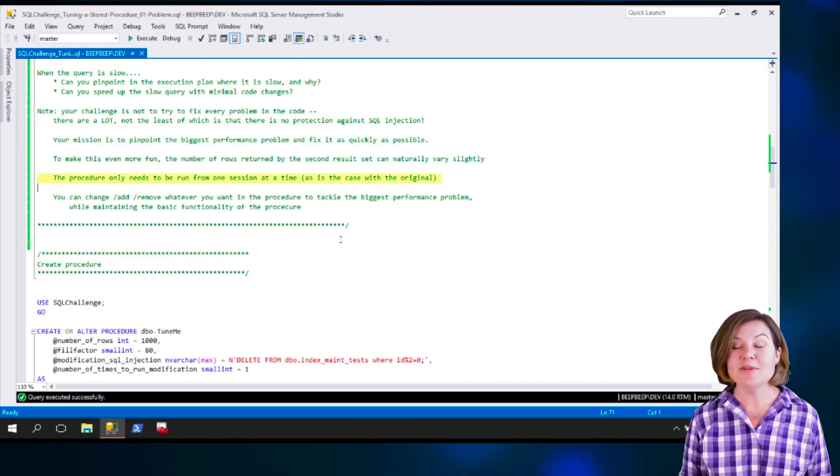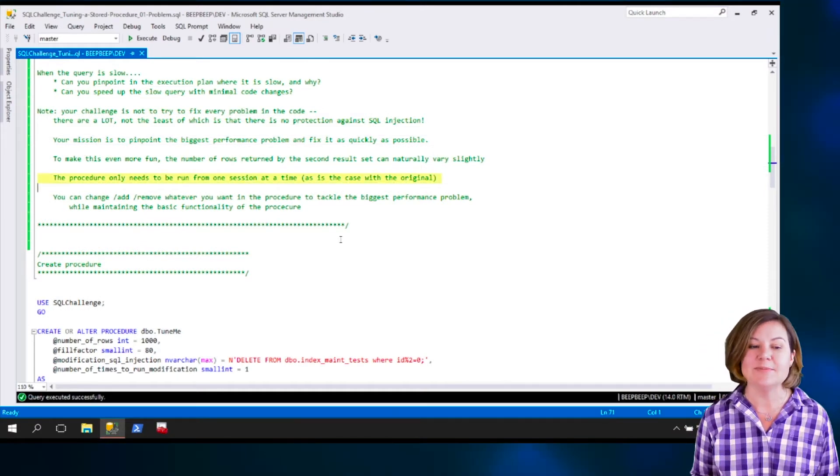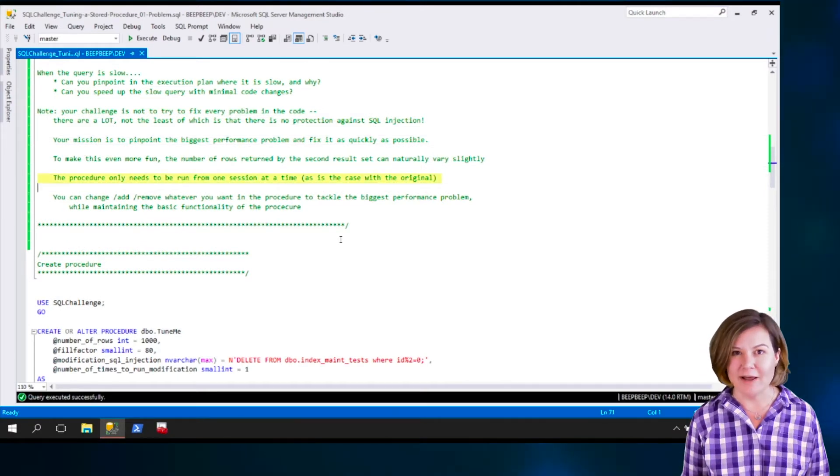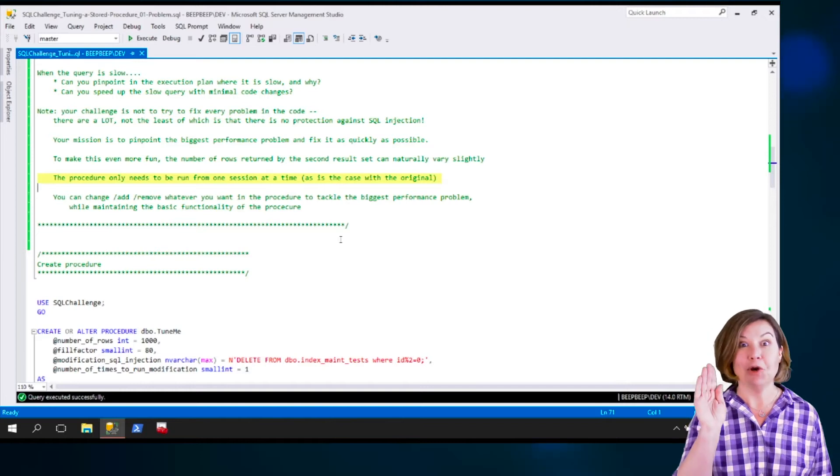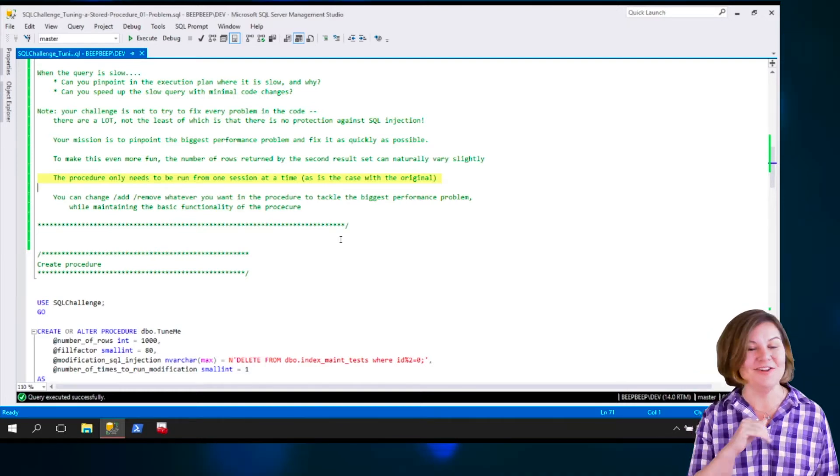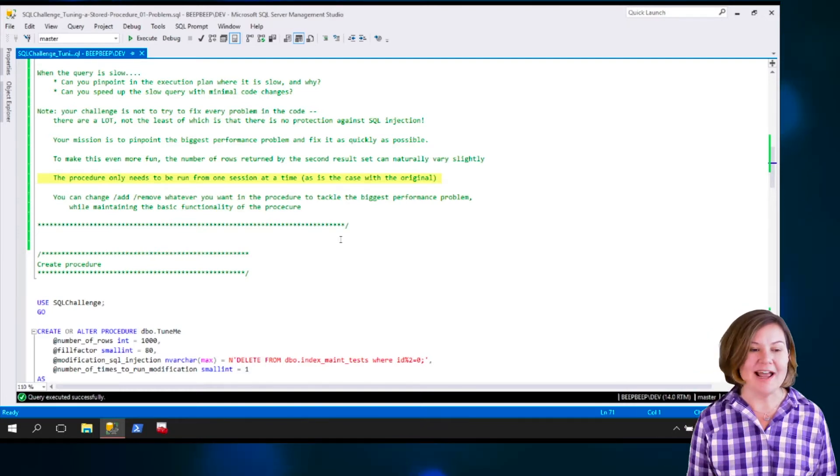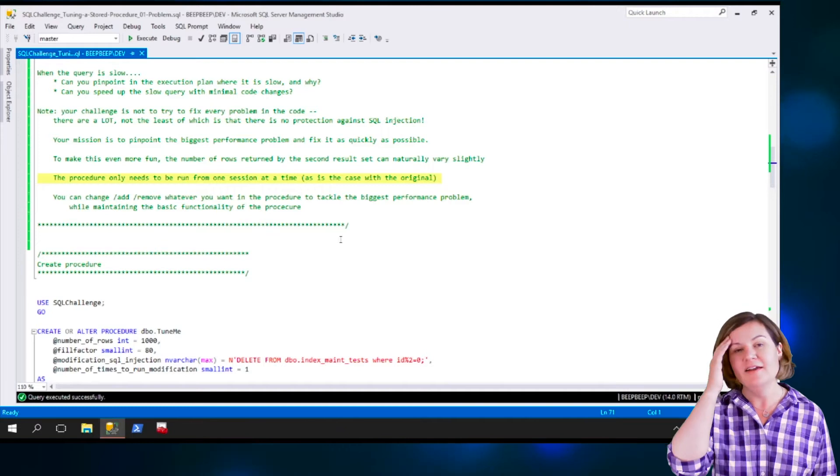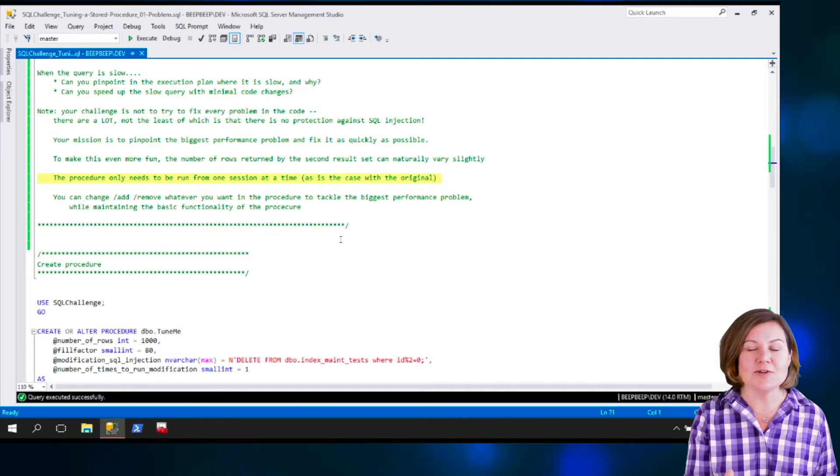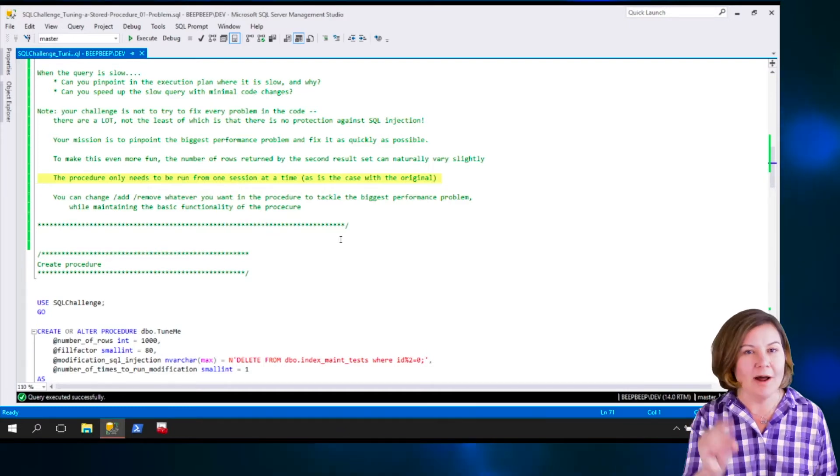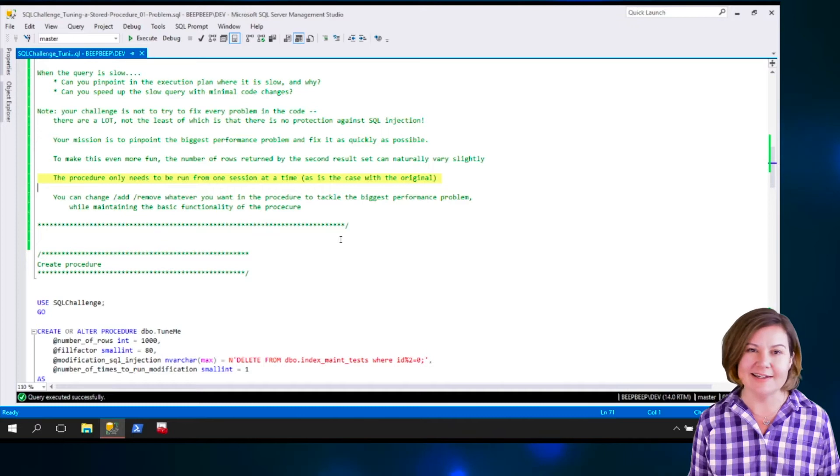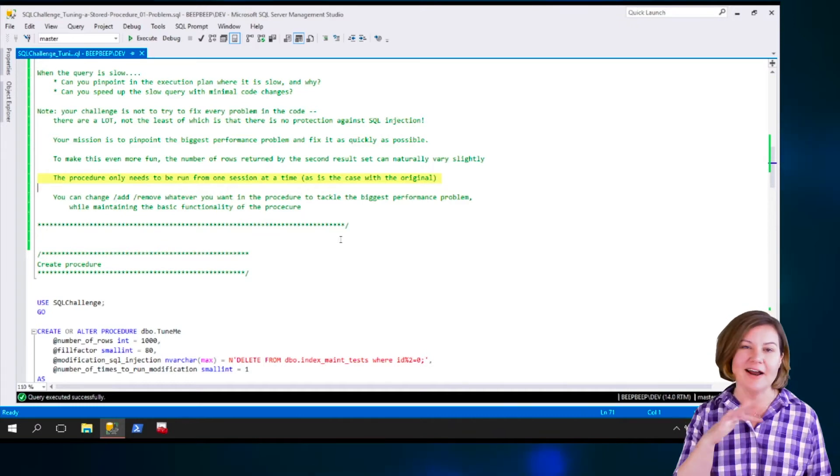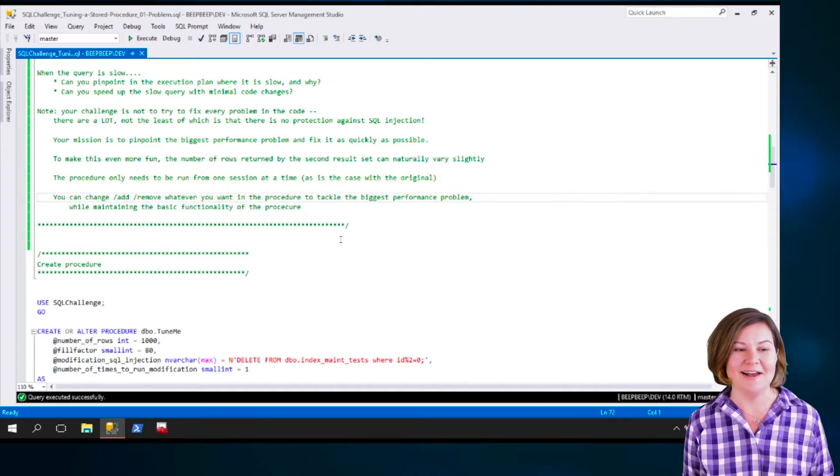Also, assume that the procedure only needs to be run from one session at a time. That is currently the state with the original. You don't have to fix that. Assume that this is only occasionally run by one person using a dedicated instance. They are not going to collide with anyone else.